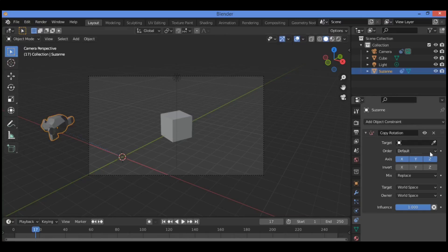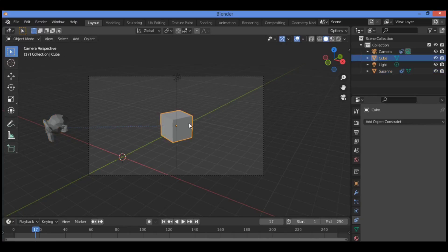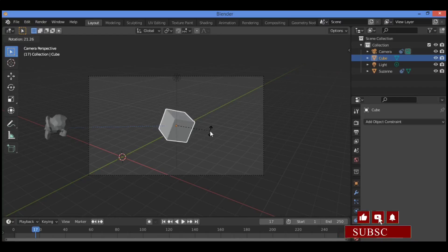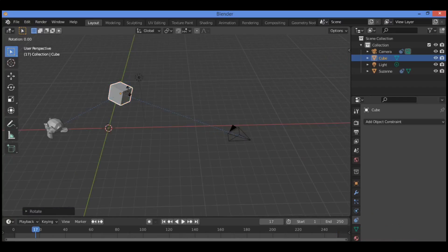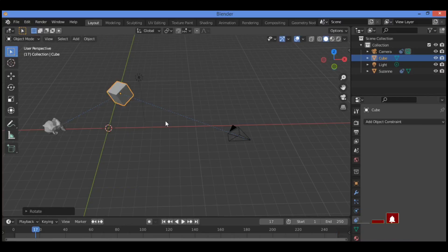Go back to Copy Rotation, select the object you want to apply the constraint on, set the target to the cube. It's going to rotate as the cube does. Rotate — it's going to follow the cube's rotation. As the cube rotates around the Z axis, the constrained object will rotate as well.